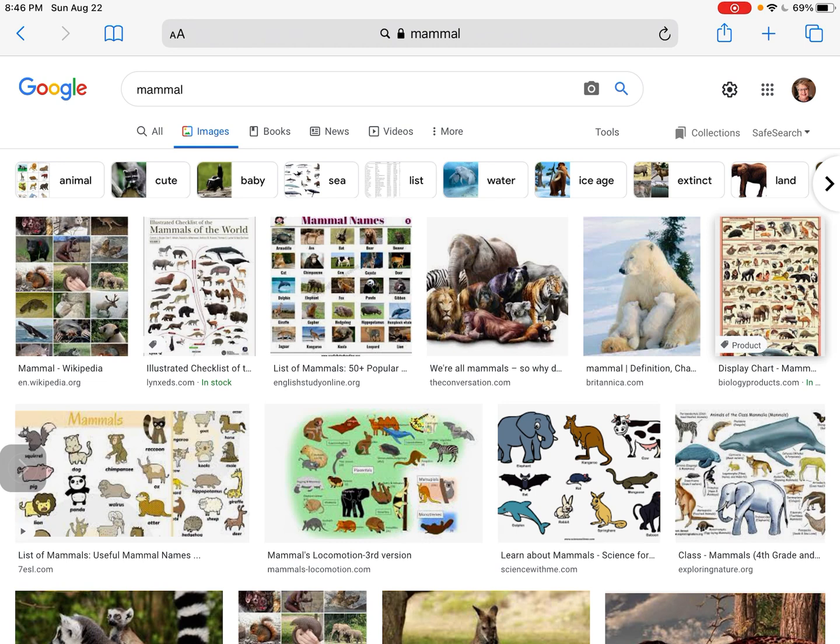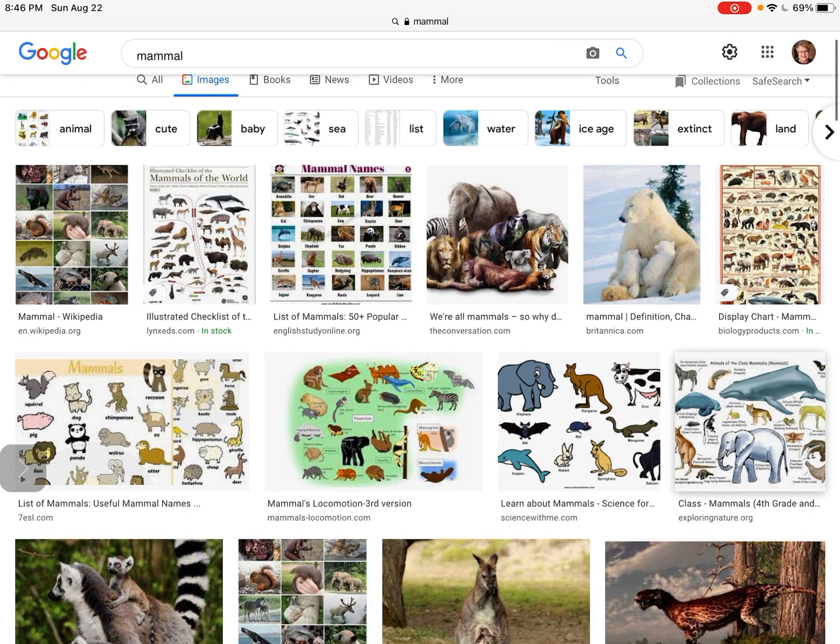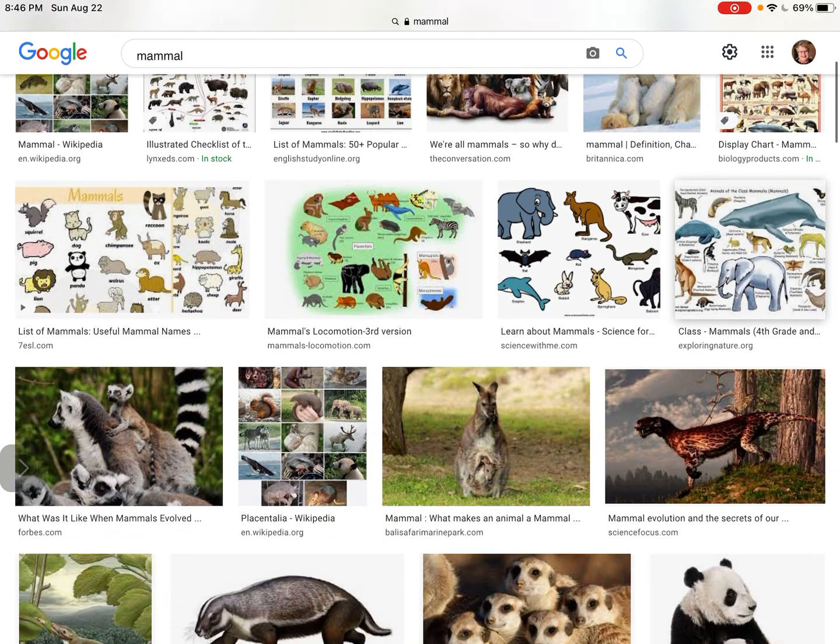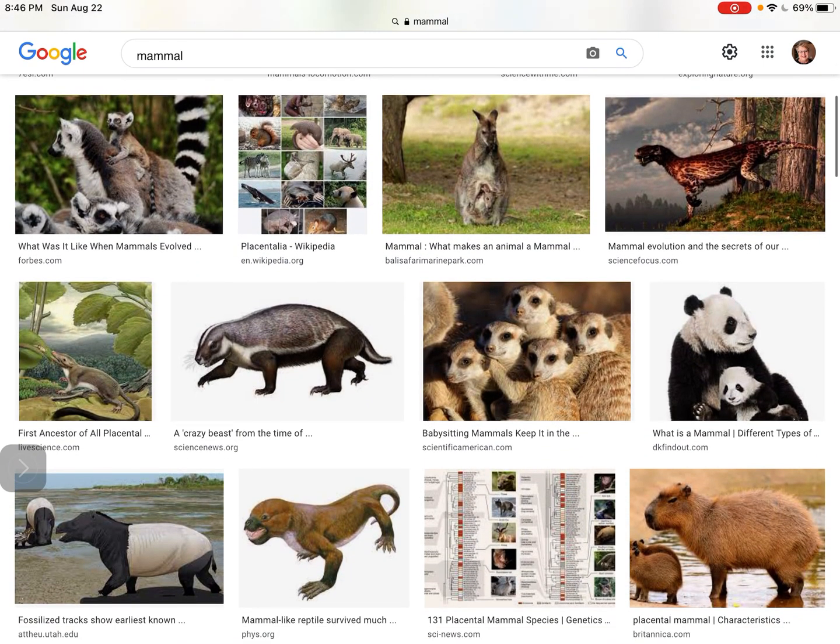And when she typed in that name of that animal and it popped up pictures, there were pictures of it—it had lots of pictures of that animal—but it also had a picture of a girl in her underwear that was colored like that animal's fur would be colored. And that was not appropriate.